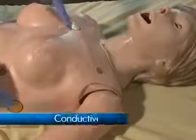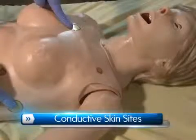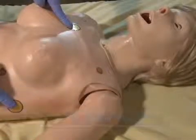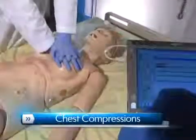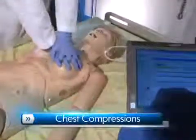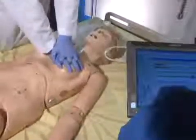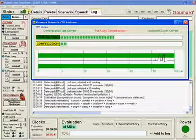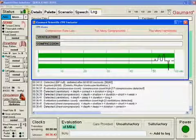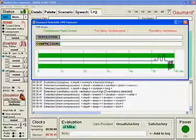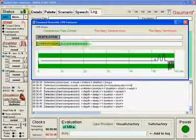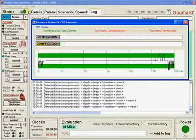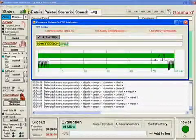Suzy's conductive sites are conveniently placed anteriorly to allow easy access for pacing. Chest compressions are measured and logged, showing the instructor exactly how students are performing. A full CPR sequence can be done with Suzy, and providers will be automatically evaluated on different aspects of compressions and ventilations, such as rate, strength, and ratios.